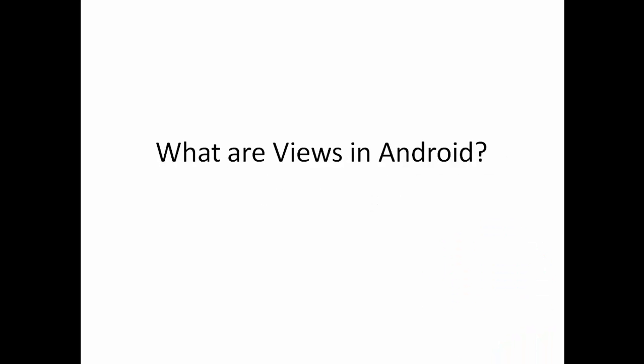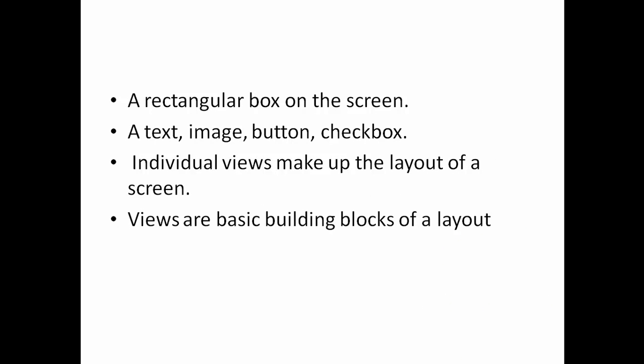So what are views in Android? Well, to put it simply, a view is a rectangular box that displays content on the screen. It could be a text, an image, a button, a checkbox or anything you can interact with. Individual views make up a layout of a screen. Views are basic building blocks of a layout in an Android app.